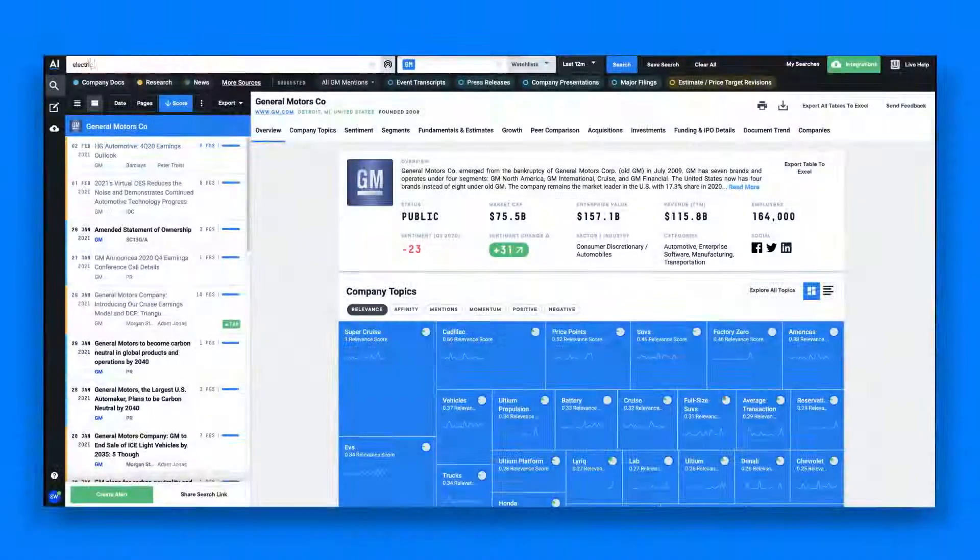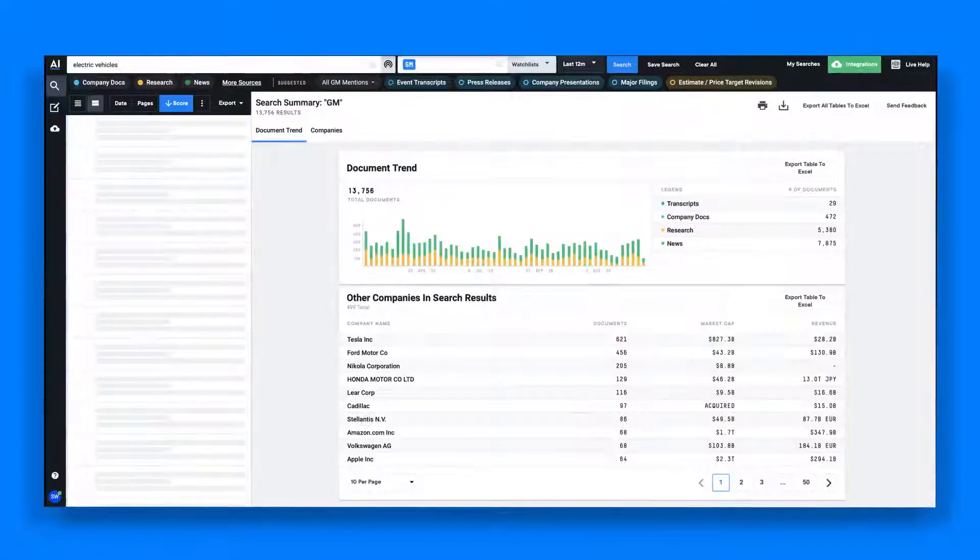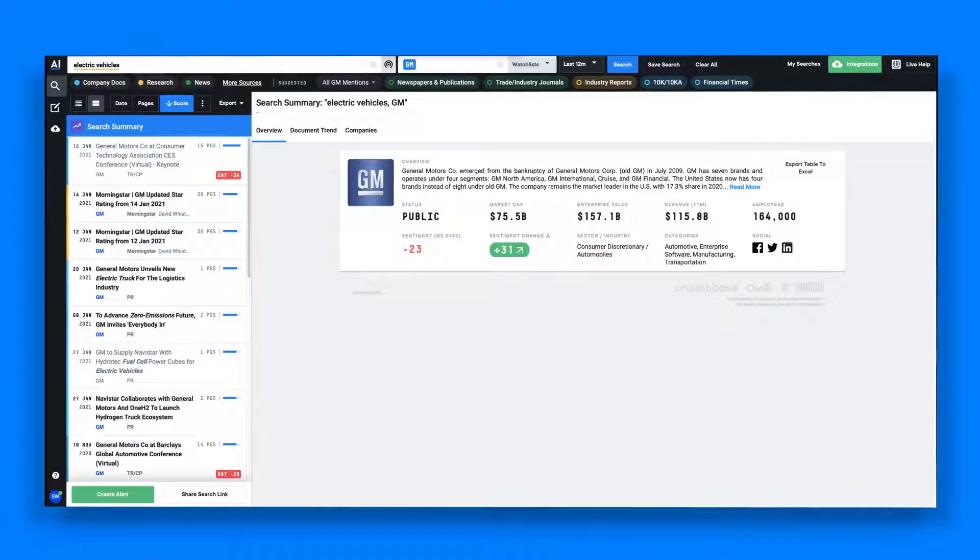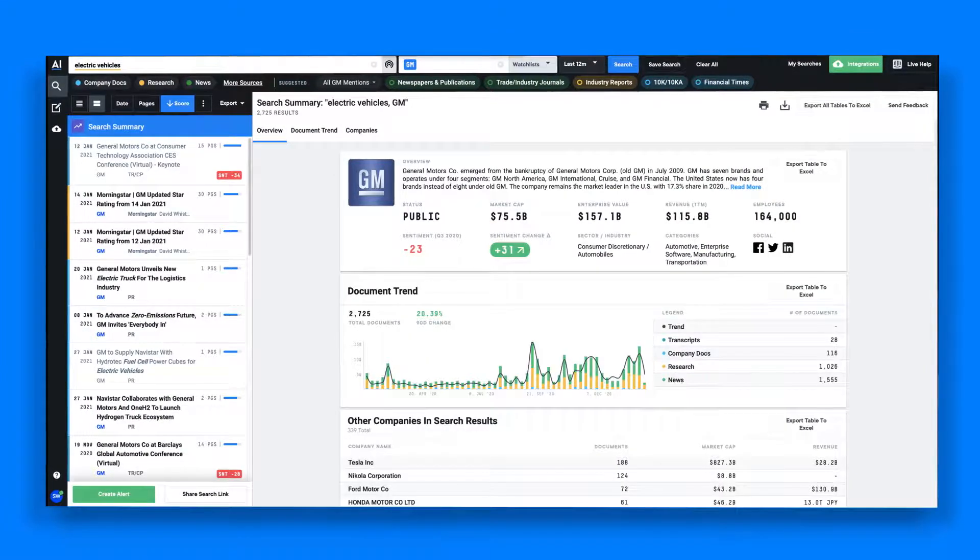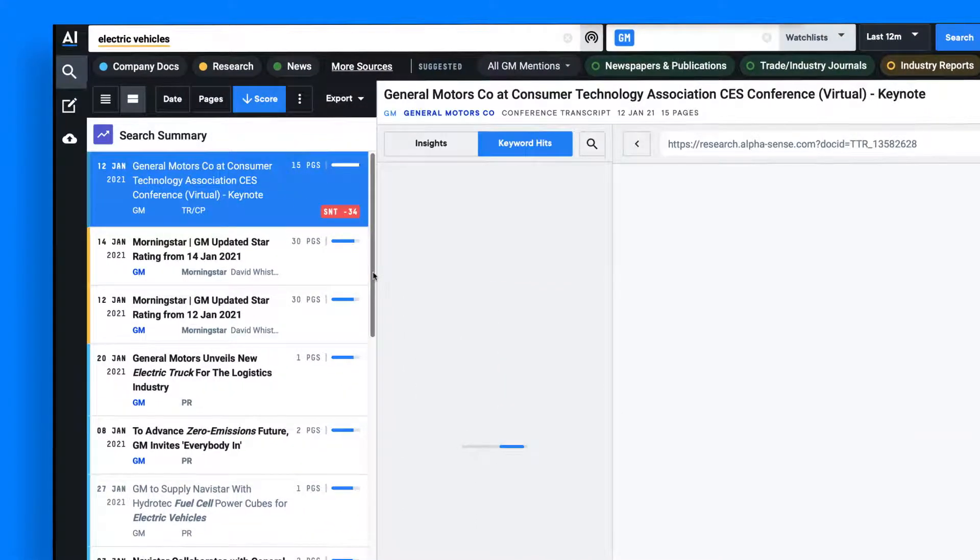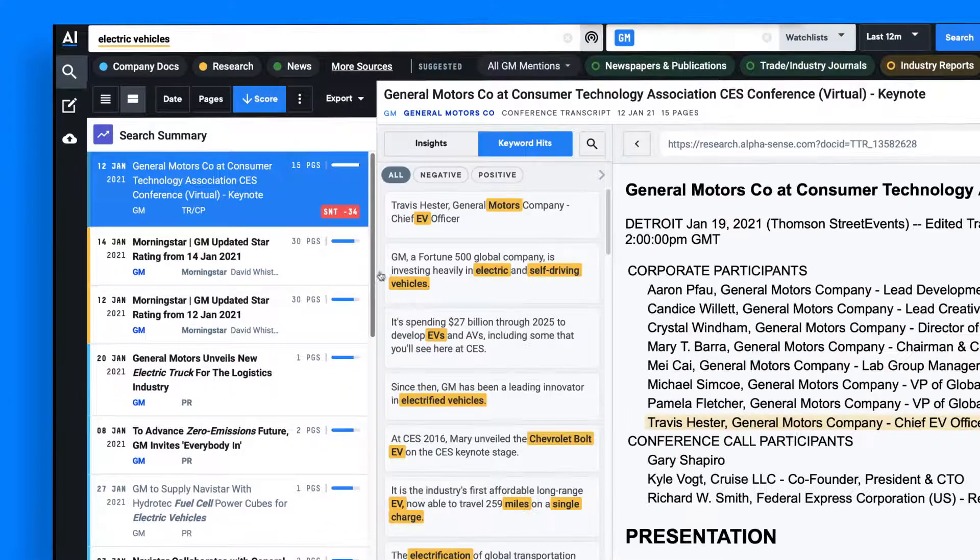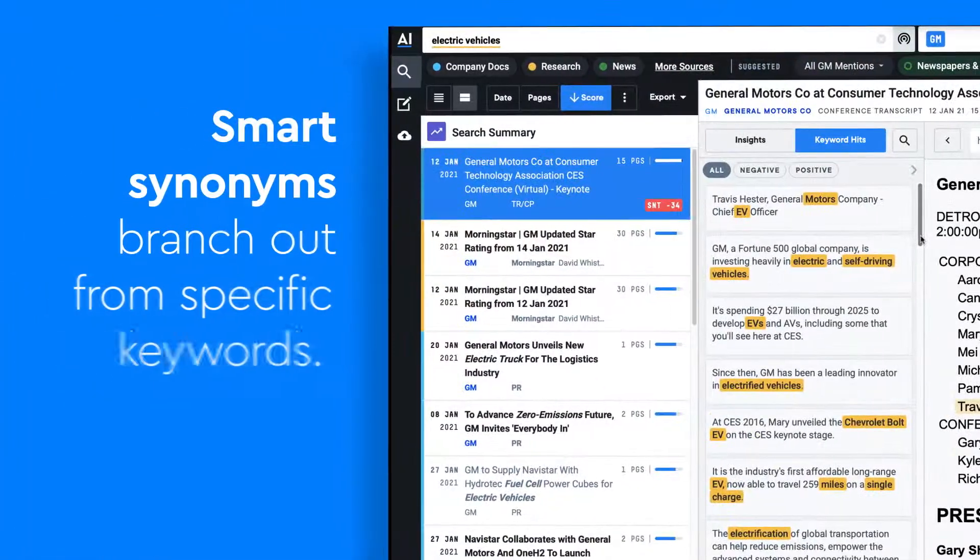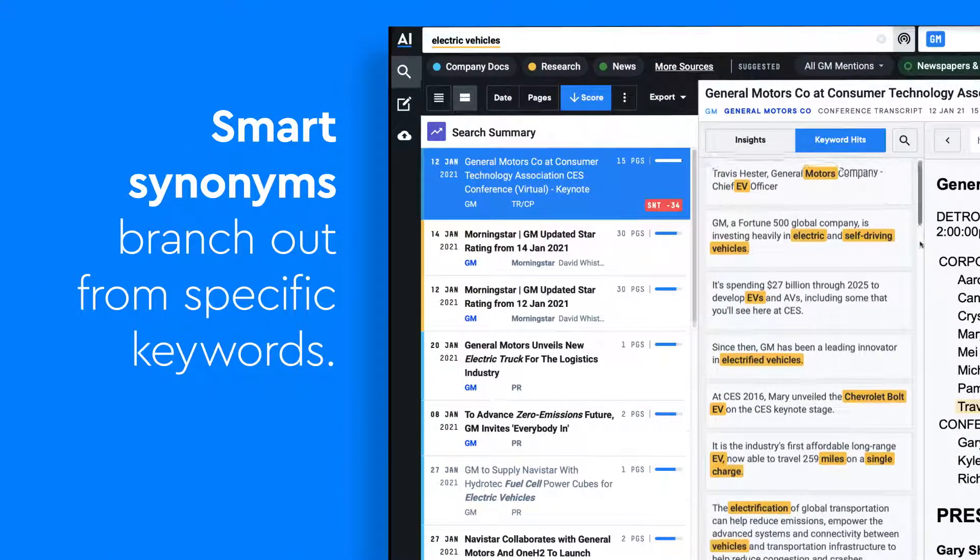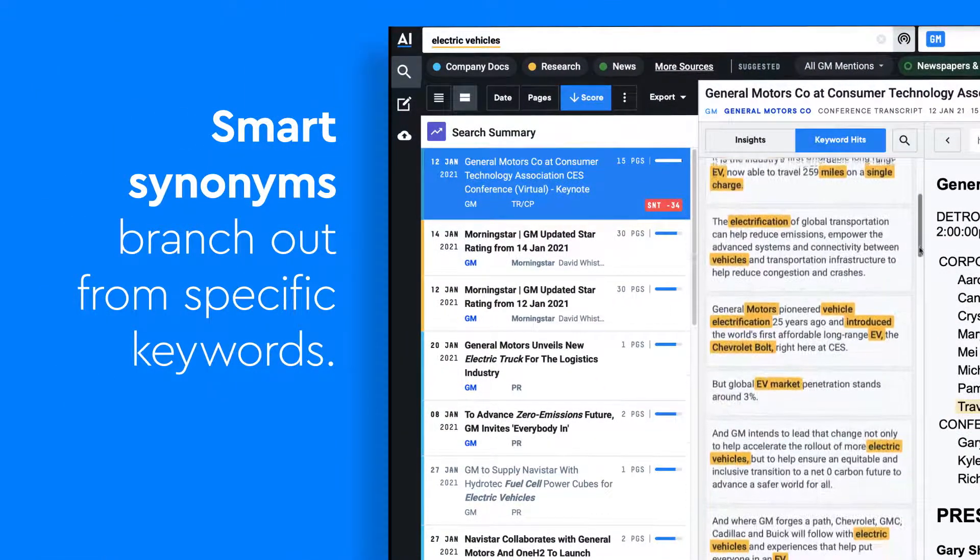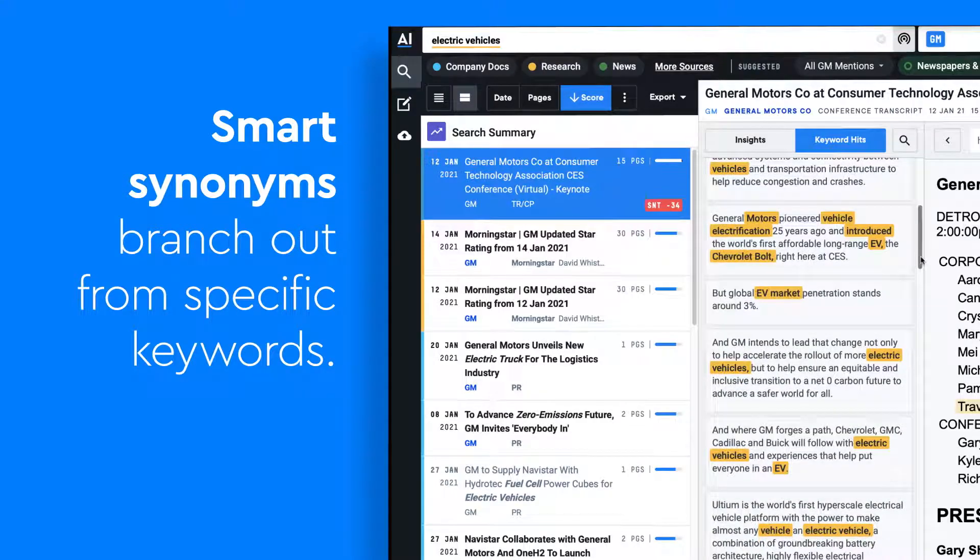You'll notice when searching for electric vehicles, the platform automatically finds not only that word or phrase but every term similar or related to electric vehicles. This is our smart synonym search technology that's automatically branching out from the specific keyword you searched in order to surface all relevant information.